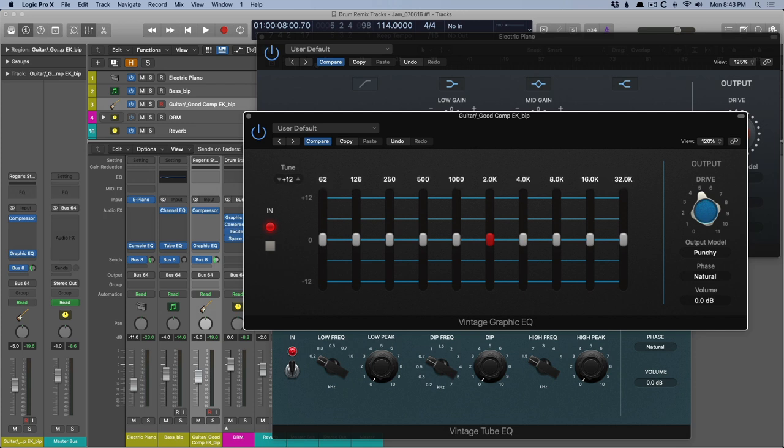And one of my favorite things about this EQ is that you can get up to 16 and 32K, which you'd think you couldn't even hear. But I don't know, the EQ adds a nice air and presence to signals. And I even have a video all about this, which I'll link in this video.